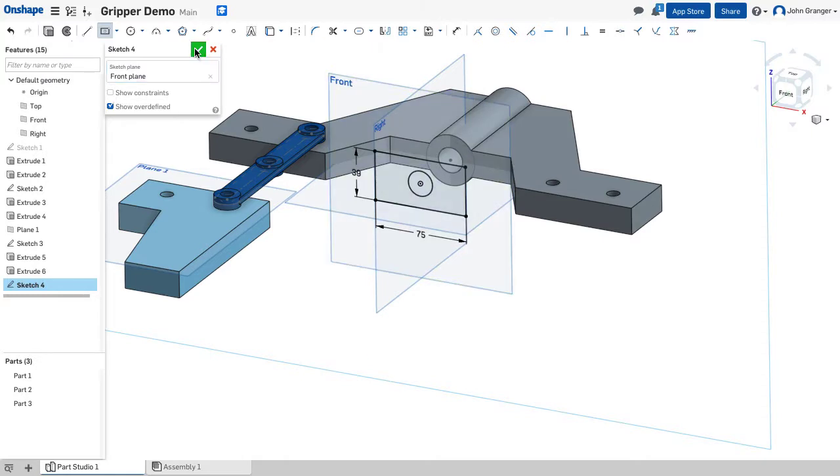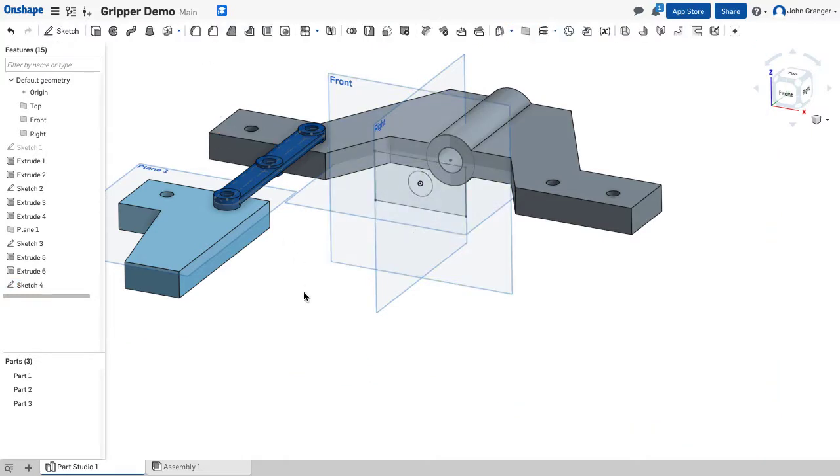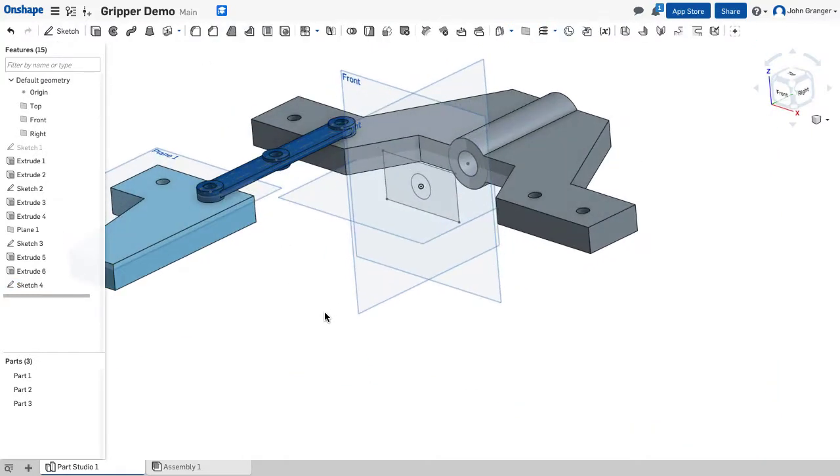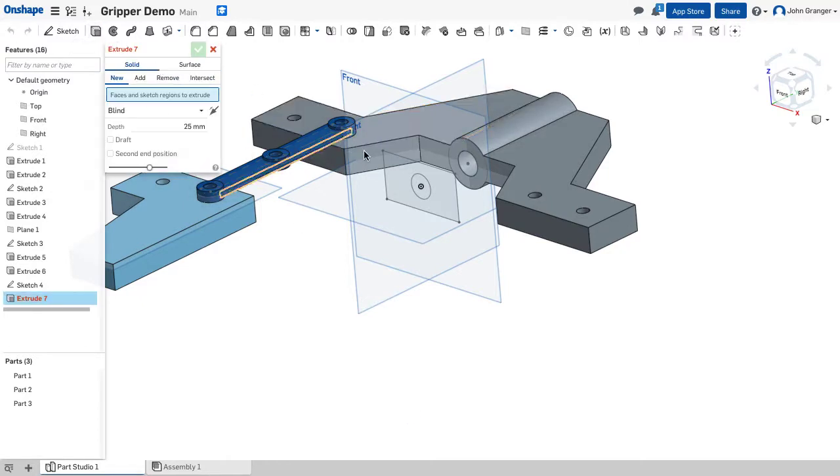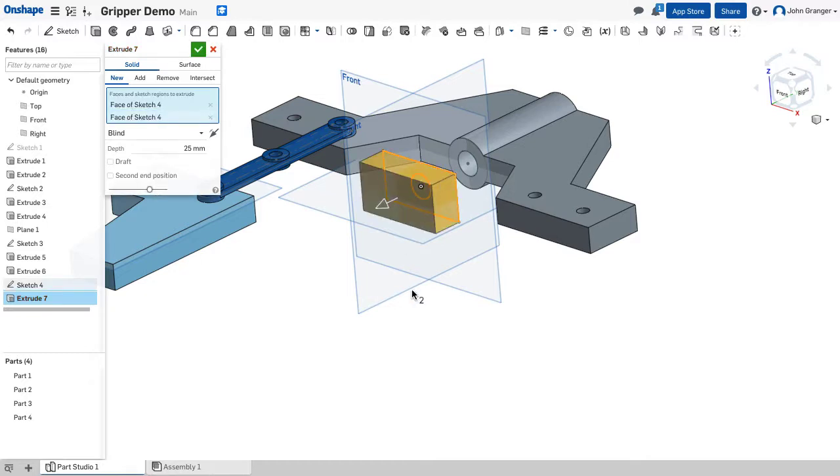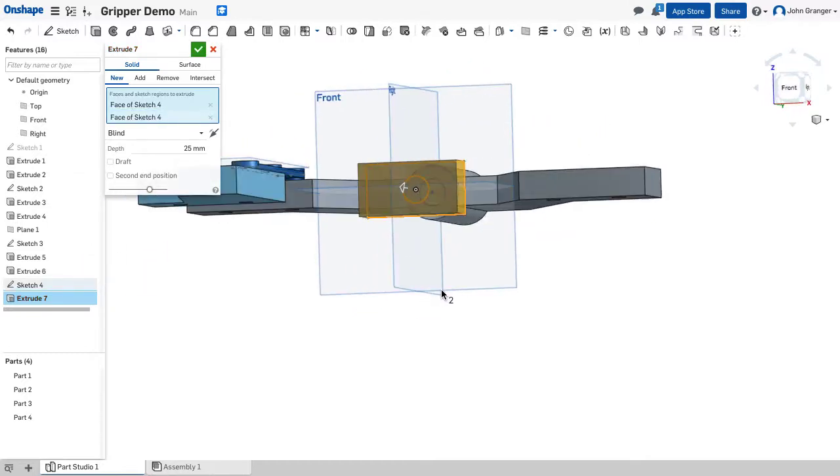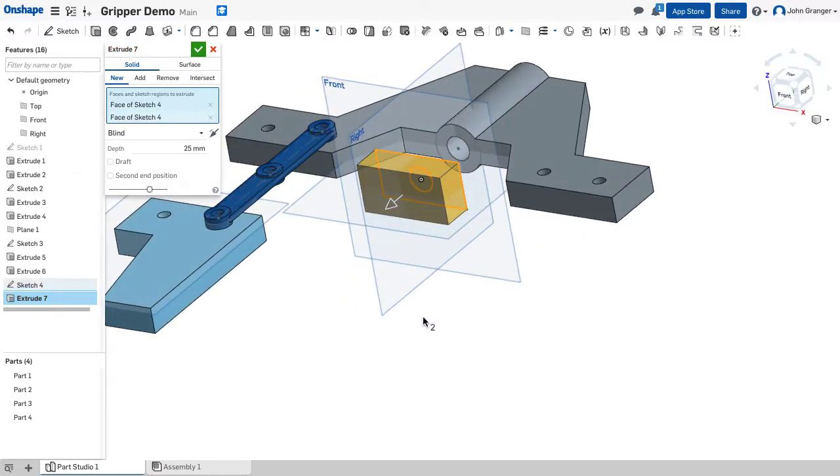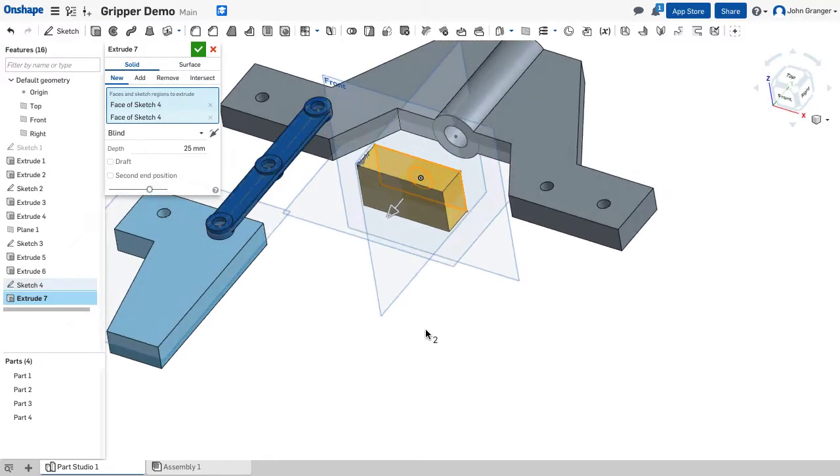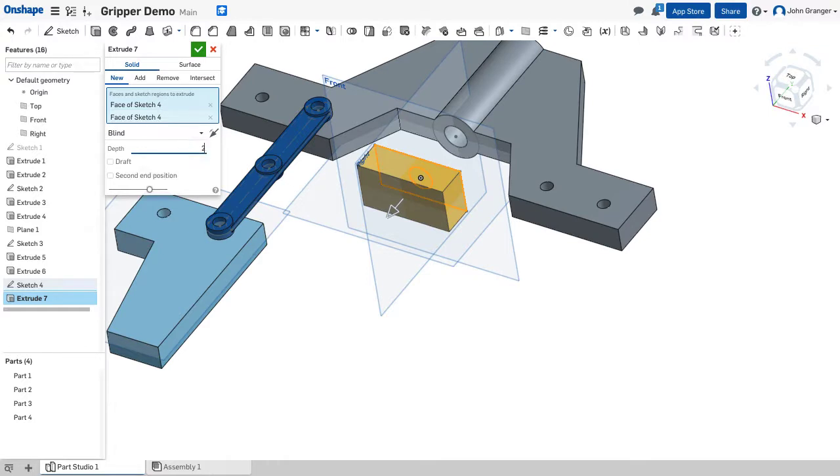So with those two items in my sketch I'm going to accept that and I'll start with an extrude. I want to extrude both of those together because this will make the solid rectangular end. This has a total depth of 20. I want to make sure that I'm making a new part so this will become part number four, the actuator.